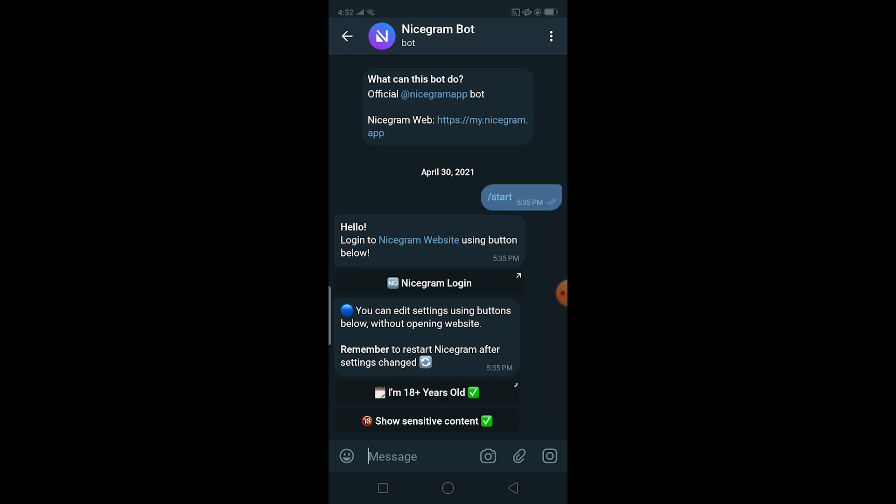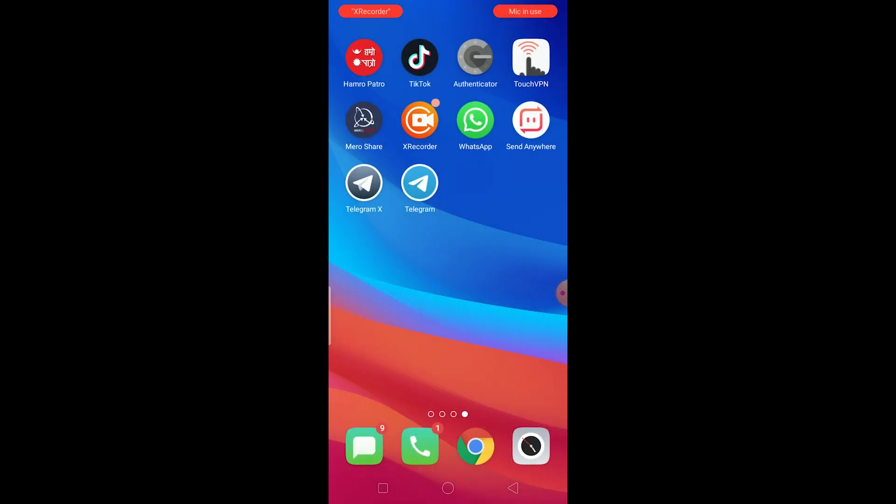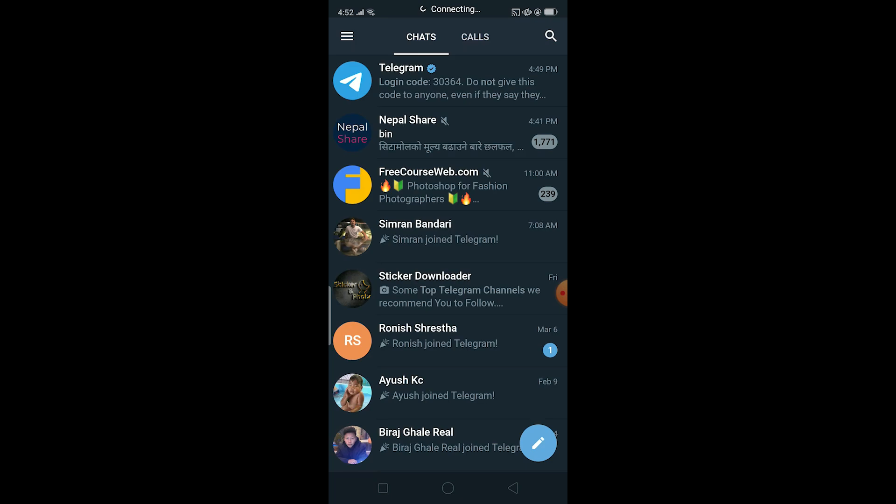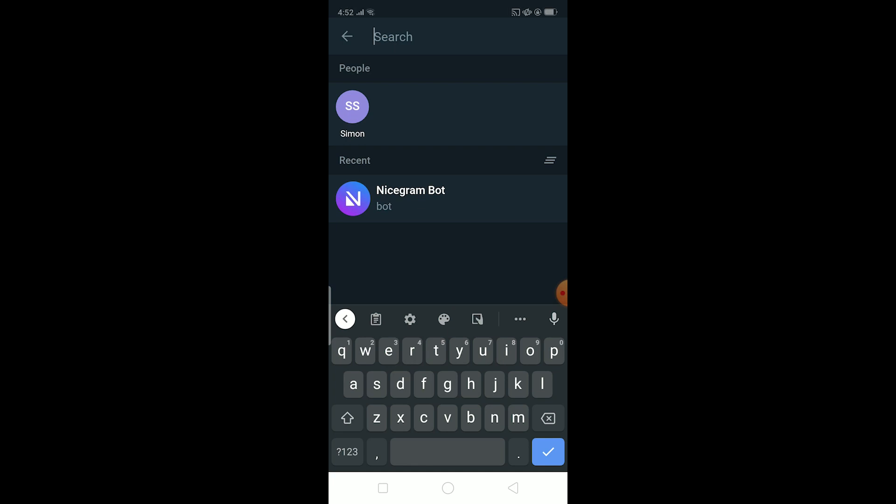So once it says this, basically what you want to do is you want to close your Telegram like this and reopen it again. Once you do that it should work. And if it still doesn't work, what you can do is go and search for Nicegram bot.